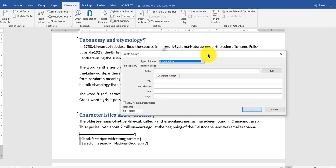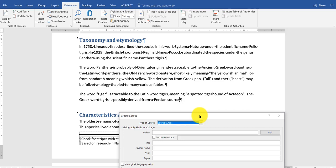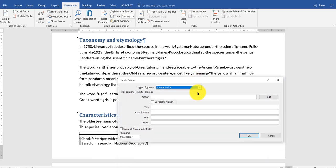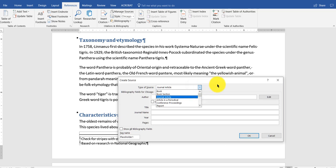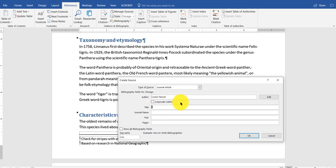And add new placeholders repeating the same one again. I'm going to say add new source. And let us say that this is from a journal article, a magazine. You have different choices here. The author is Louise Nesser. The title of the article is Persia.